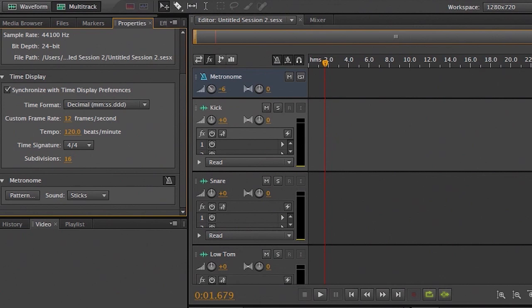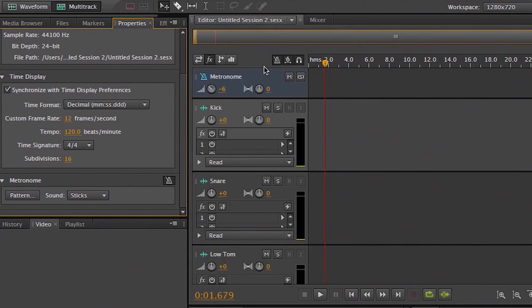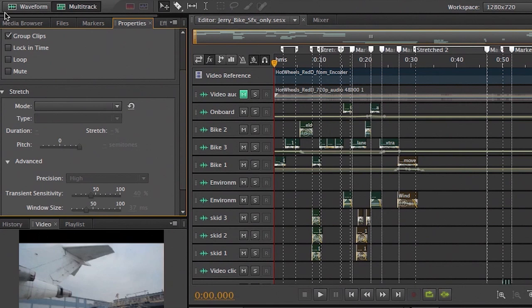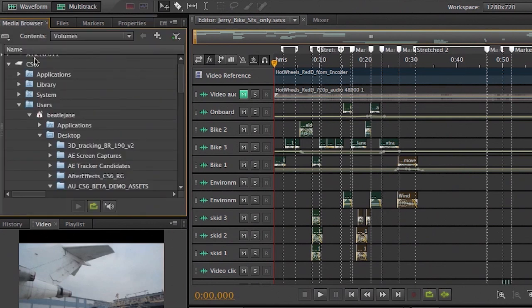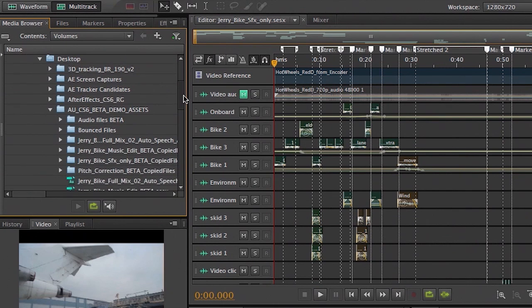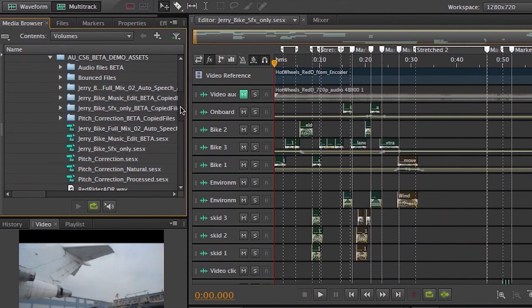Now, beyond simple session templates, we've also got new ways to actually access your media inside of Audition. And that, of course, is leveraging the new media browser. Now, if you've ever worked in Premiere Pro, this is probably going to look pretty familiar to you. It's the same. It's the same media browser where you can navigate to drives, removable drives, or cards attached to your machine in any way, shape, or form.